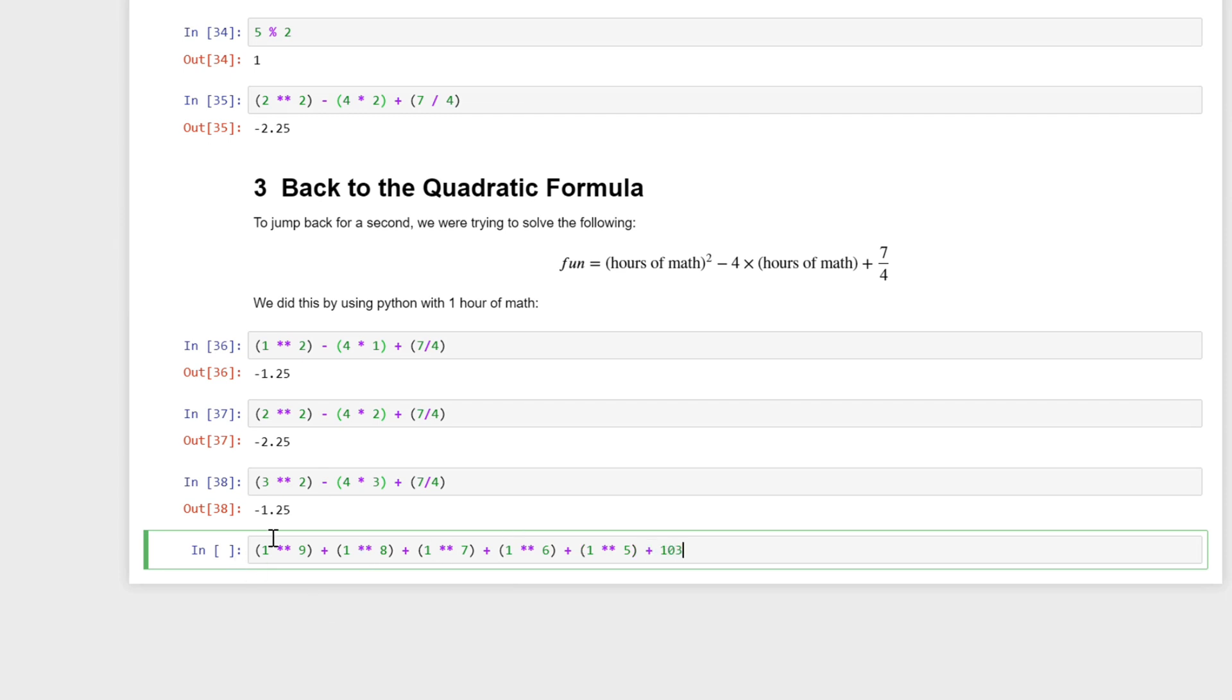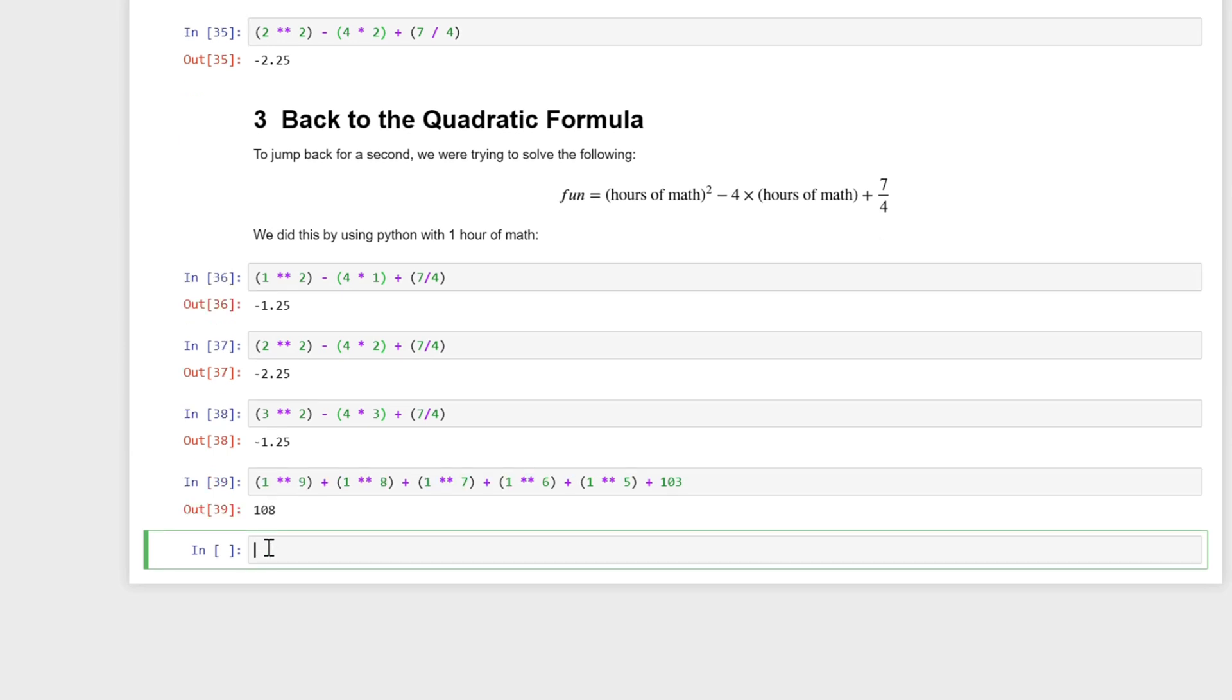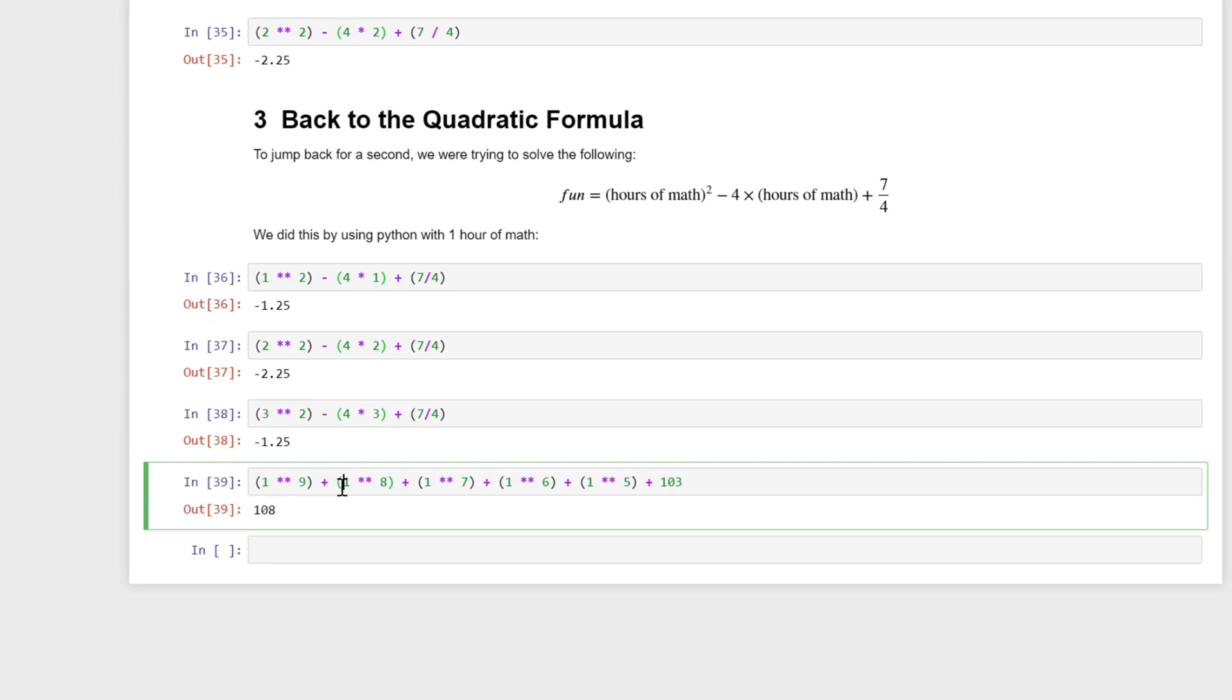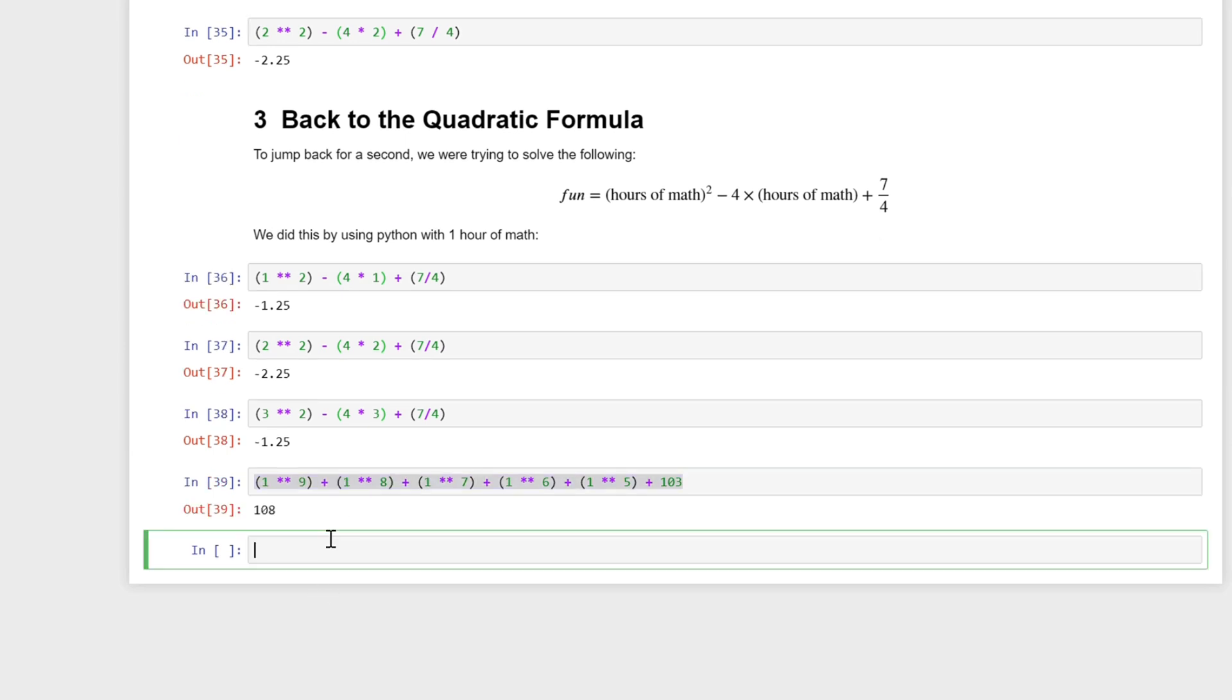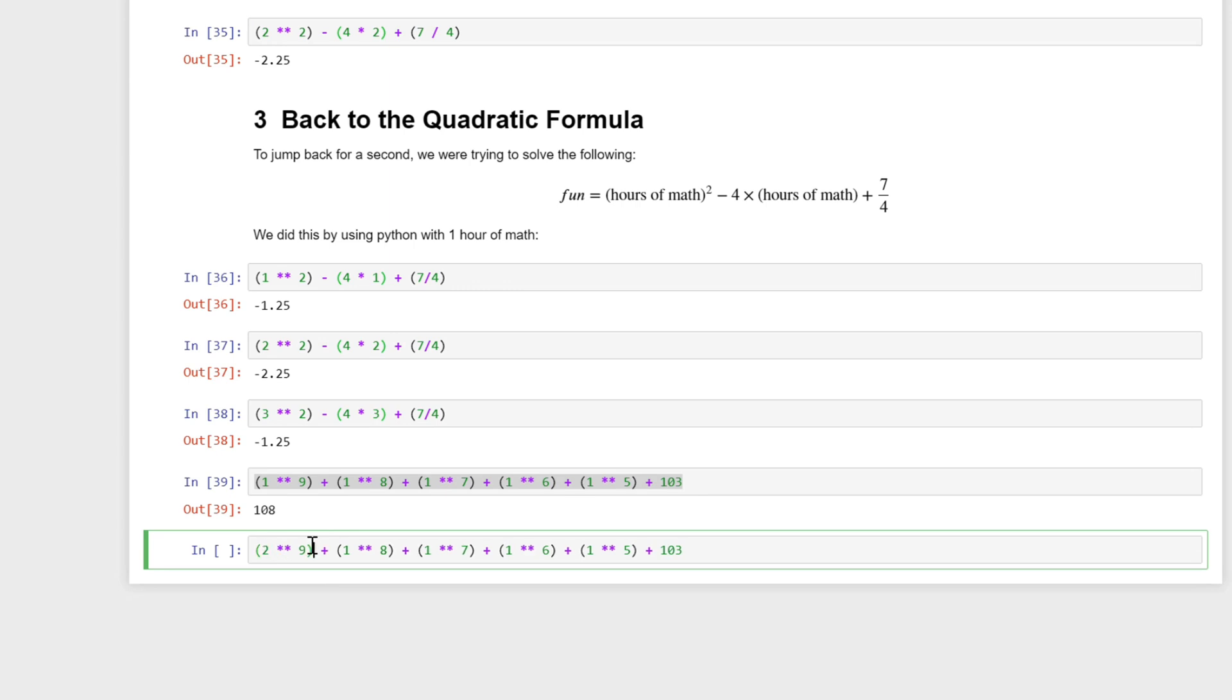If I ran this and got 108 and I wanted to find out what I'd get if I put in two, I'd have to go and every one of these ones I'd have to replace it with a two. So this can get a little bit tiresome.